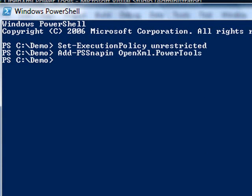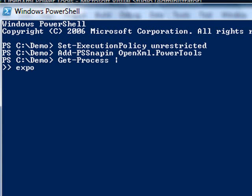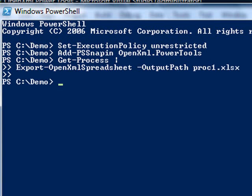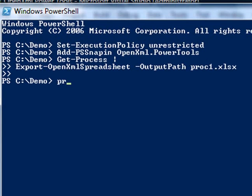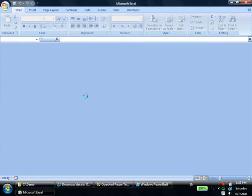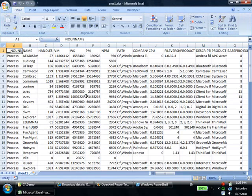The first thing we'll do is type a command that gets all processes, and pipes them into a cmdlet that creates an OpenXML Spreadsheet. And when we open the spreadsheet, you can see all of the data that we got from the get process cmdlet.